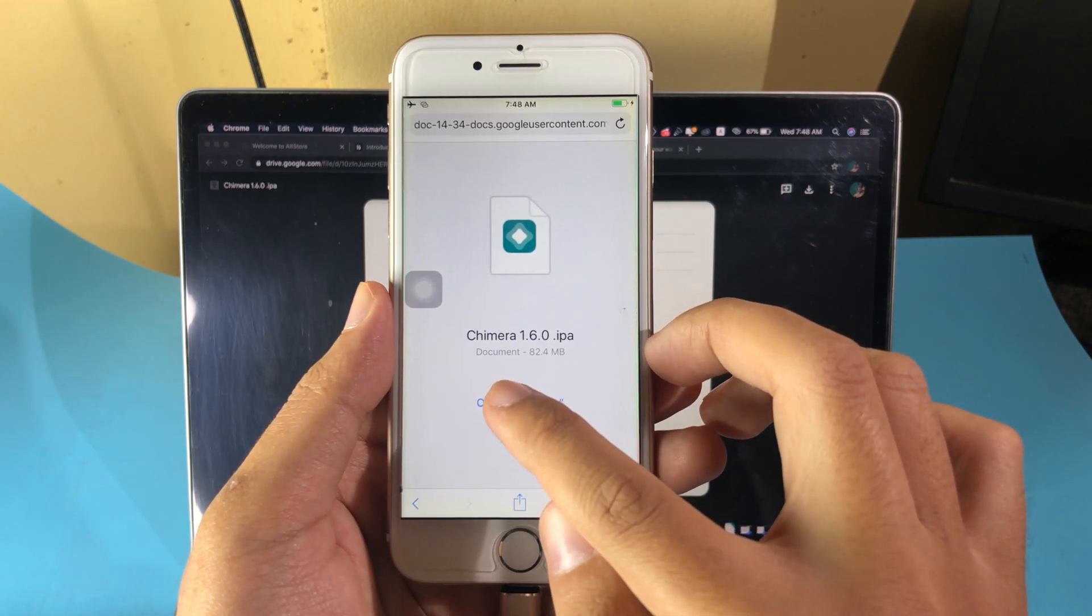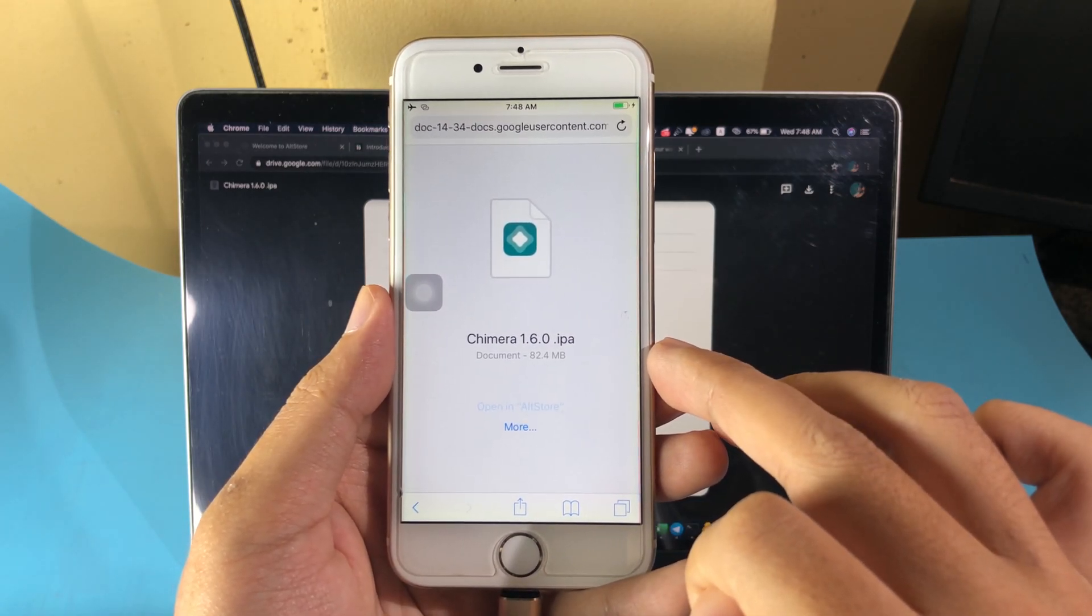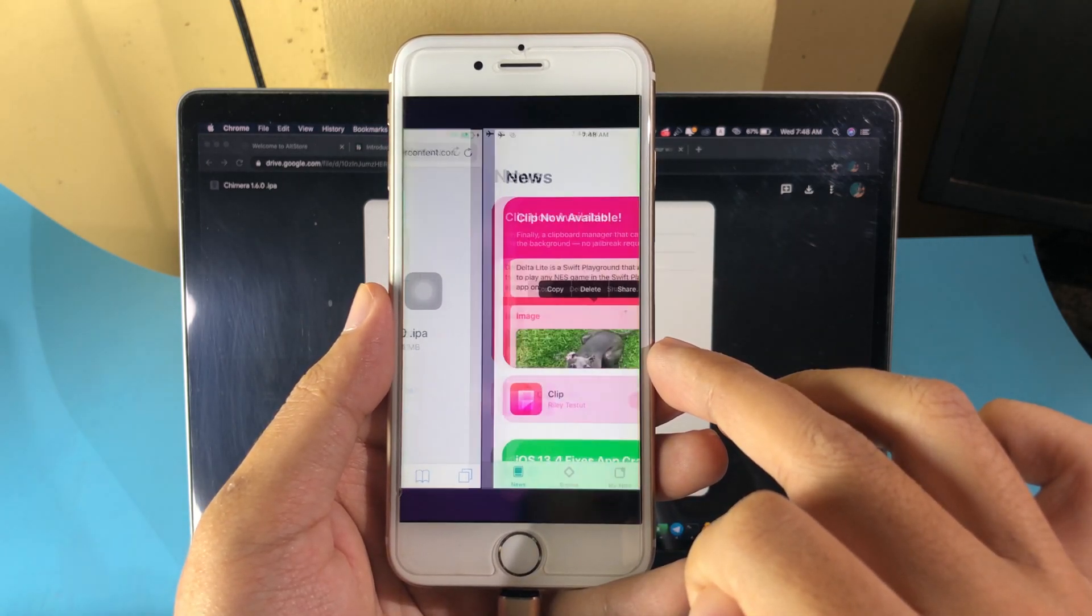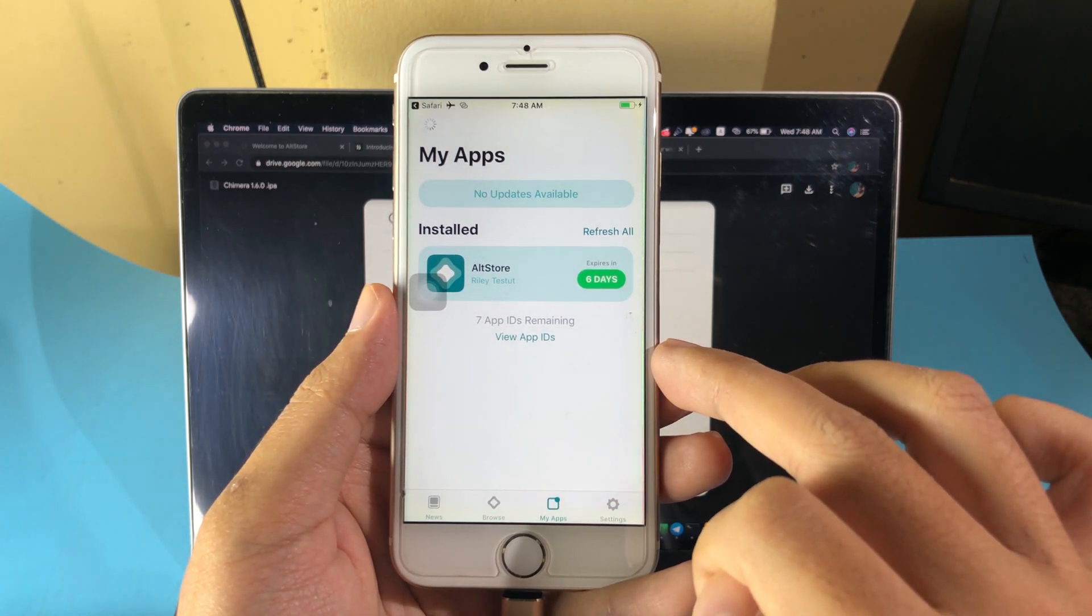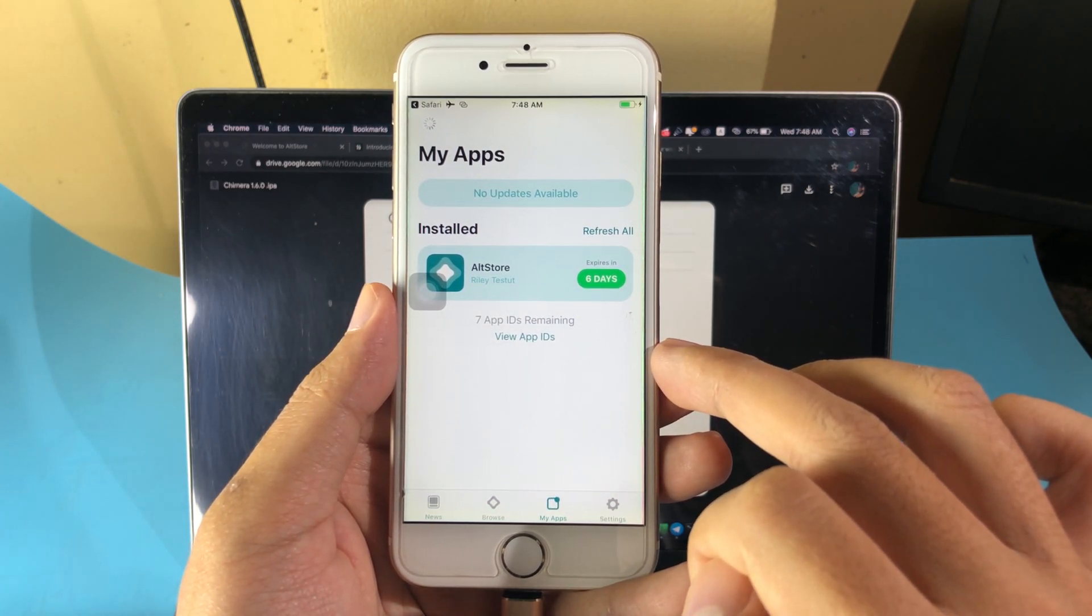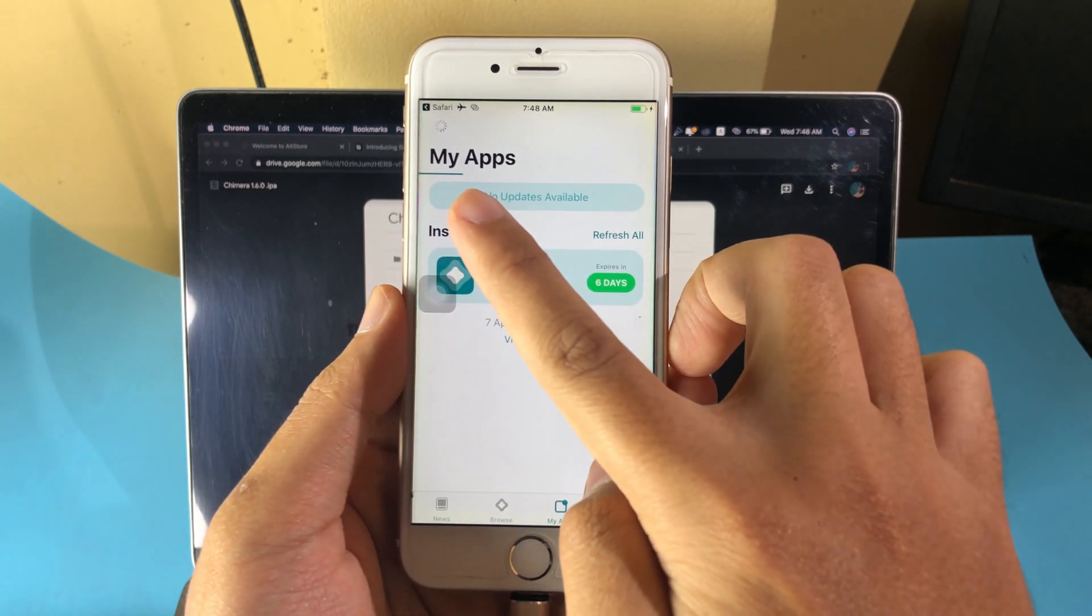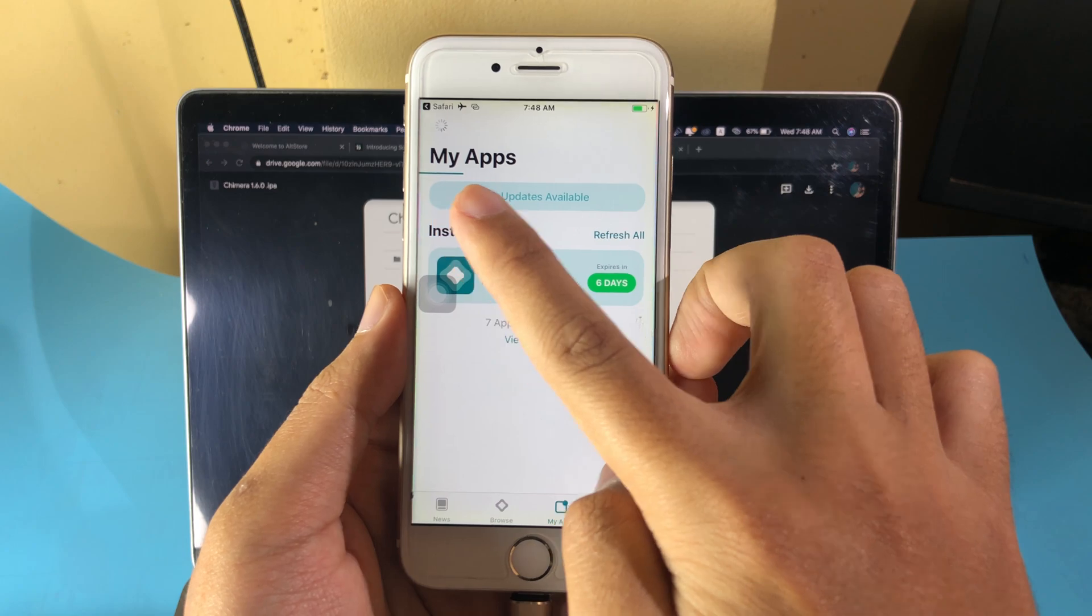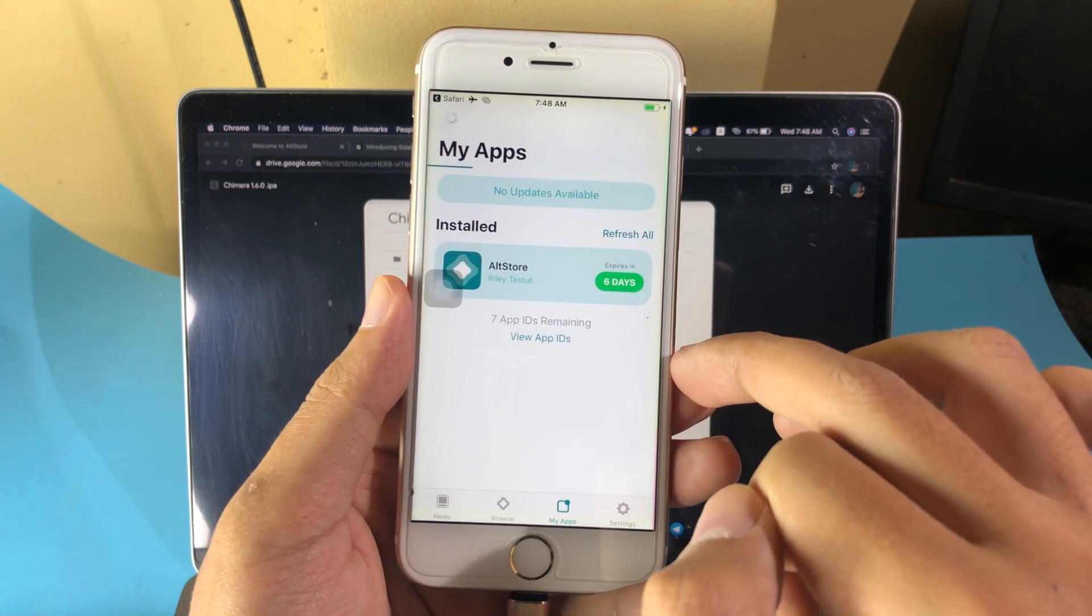All you have to do is click on download. Now I can open in AltStore. You can see it is currently installed on my device, so you can wait a little bit.